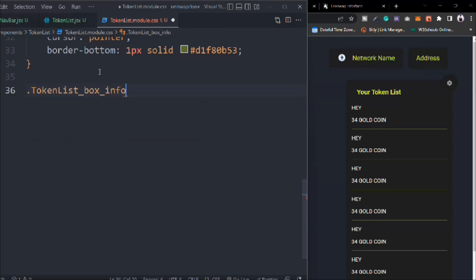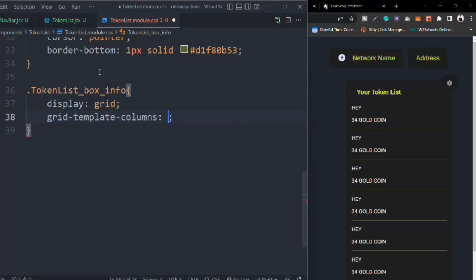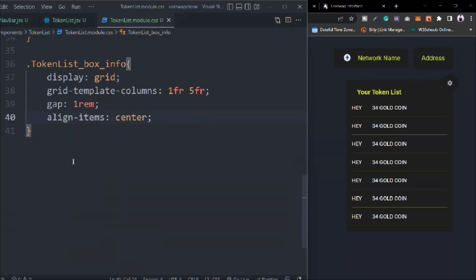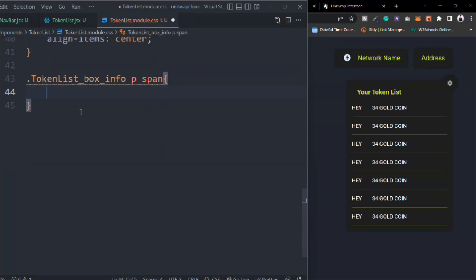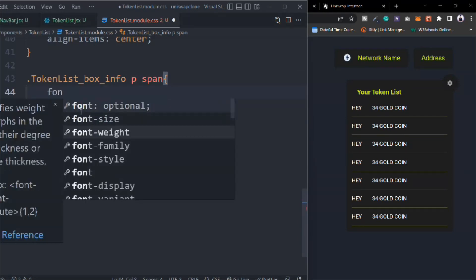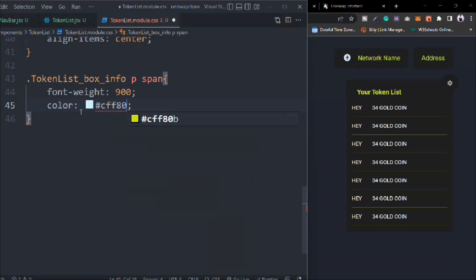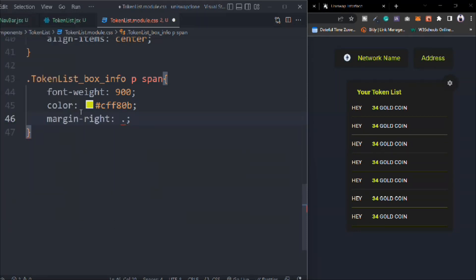Let's target the box-info. Display is going to be grid. Grid-template-columns: 1fr, 5fr. Gap is going to be 1rem. Align-items center. That looks pretty good. We have to target the box-info p-span, and font-weight is going to be 900. Color is going to be our second primary. And I want to provide some space from the right-hand side - 0.5rem would be enough.